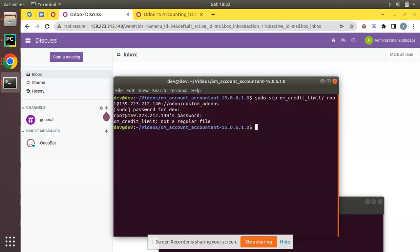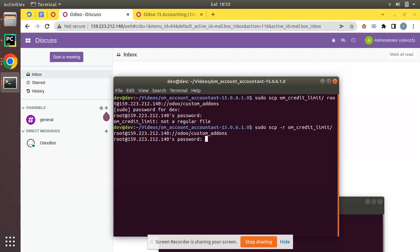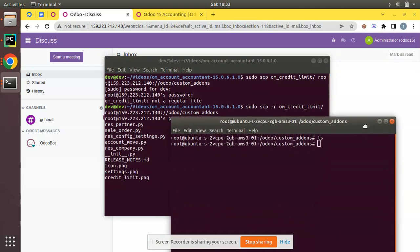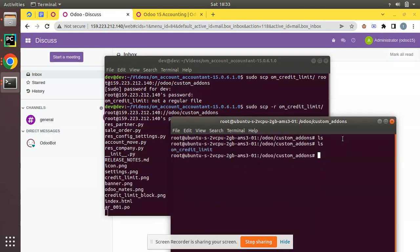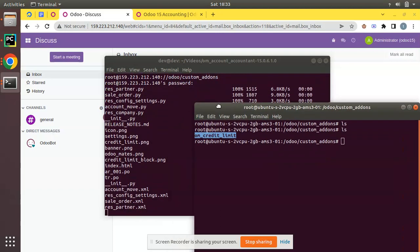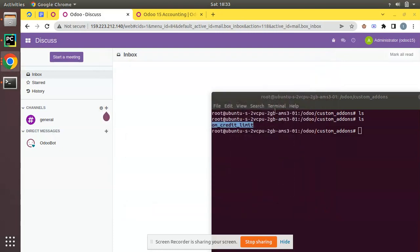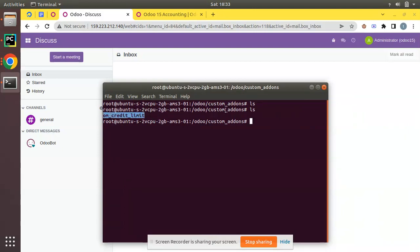After entering the password, it returned an error saying 'not a regular file' — I had missed the -r flag. The correct command is: sudo scp -r. After entering the remote server password again, you can see the files are getting copied to the remote server. Running ls in the custom add-ons path, you can see om_credit_limit has been added. The file transfer completed successfully to the remote machine. We have successfully copied the module from our local machine to the server.